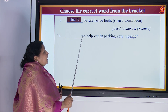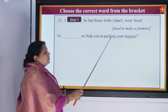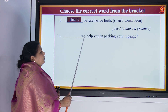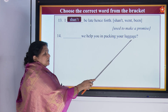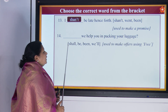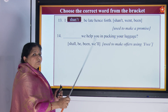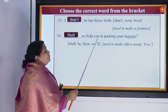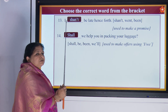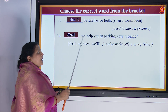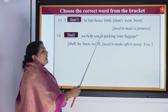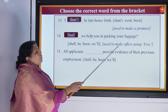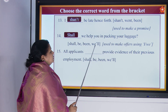'Dash we help you in packing your luggage?' There is a question mark, so we read it accordingly: 'Shall we help you in packing your luggage?' This is made for offers — when you make offers. 'Shall we help you in packing your luggage?'